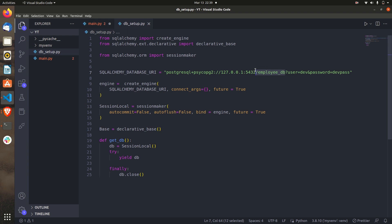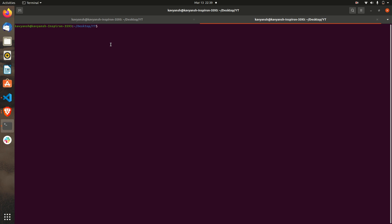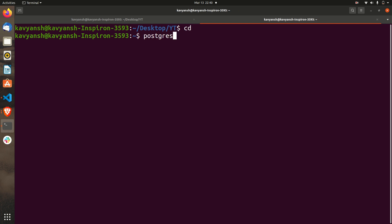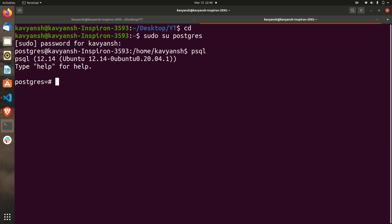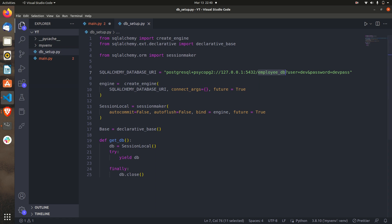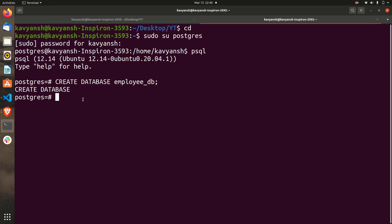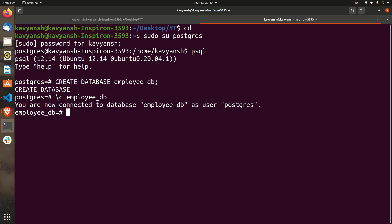Our db_setup file is done. We just referenced a database called employee_db — let's create it. Log into PostgreSQL and to create a database use the command CREATE DATABASE employee_db. You can see the database has been created. Connecting to it with \c employee_db, I can now see if there are any tables — and there are no relations yet, which is expected.